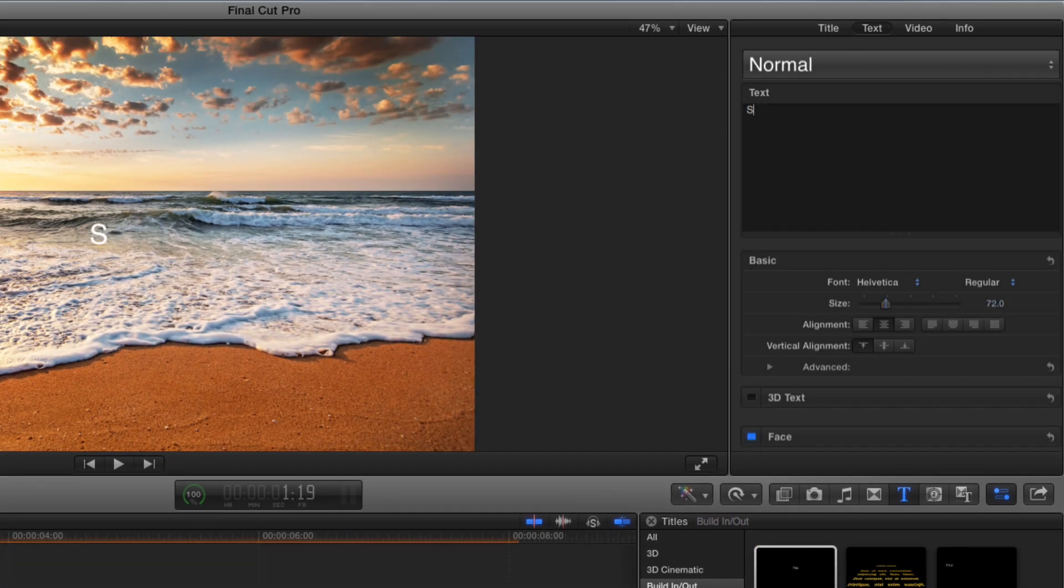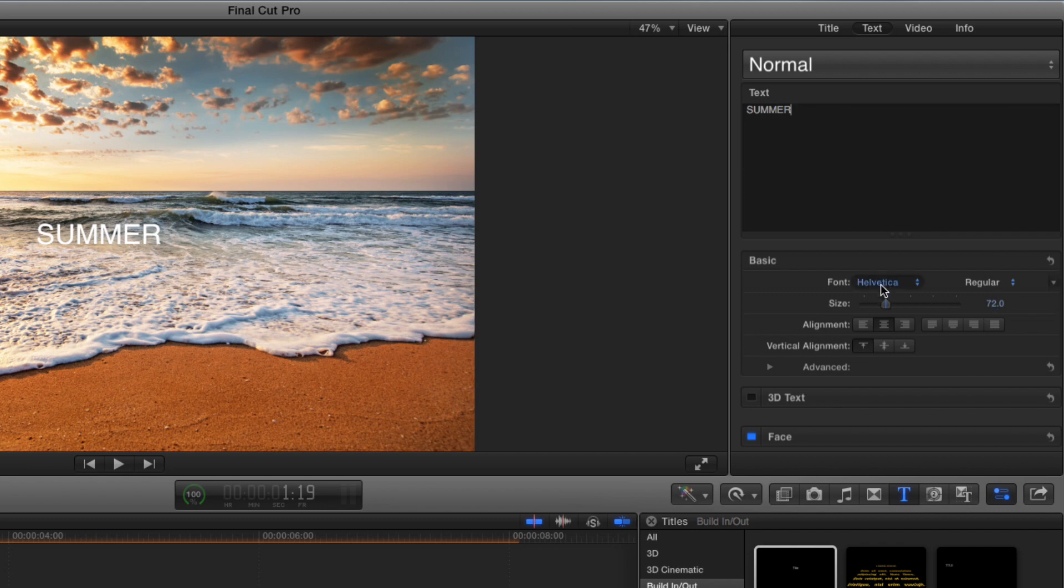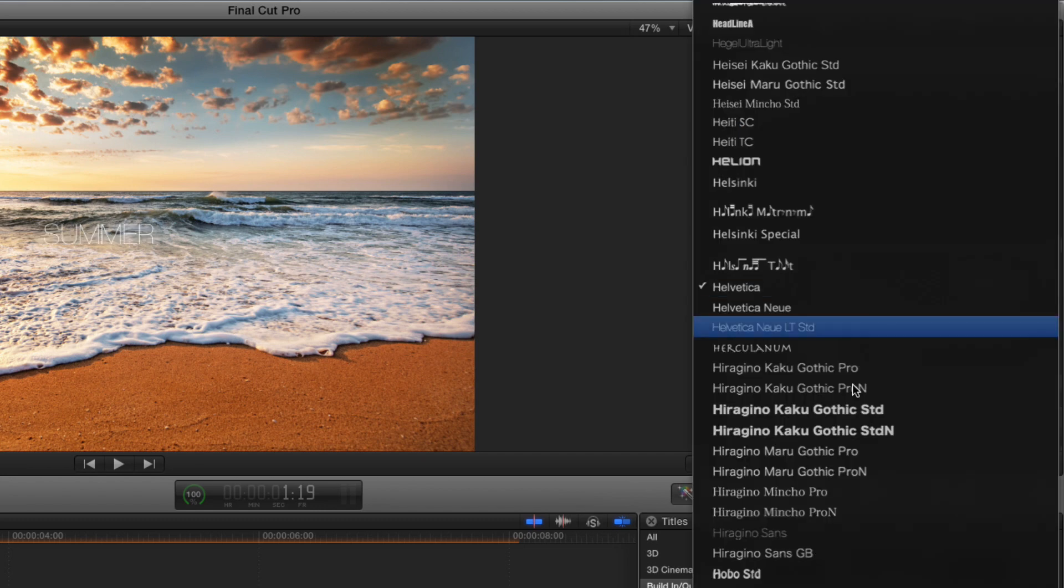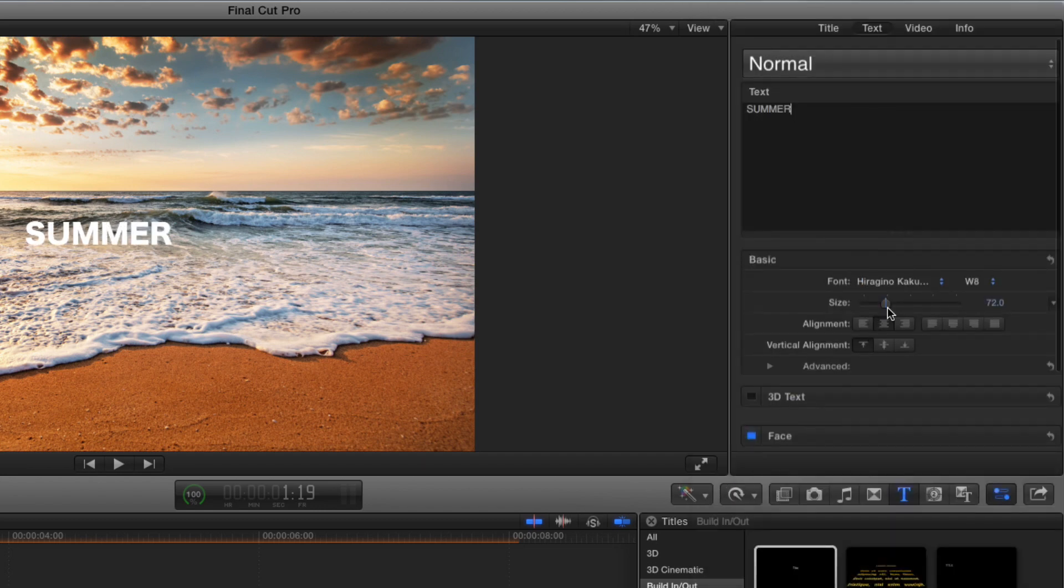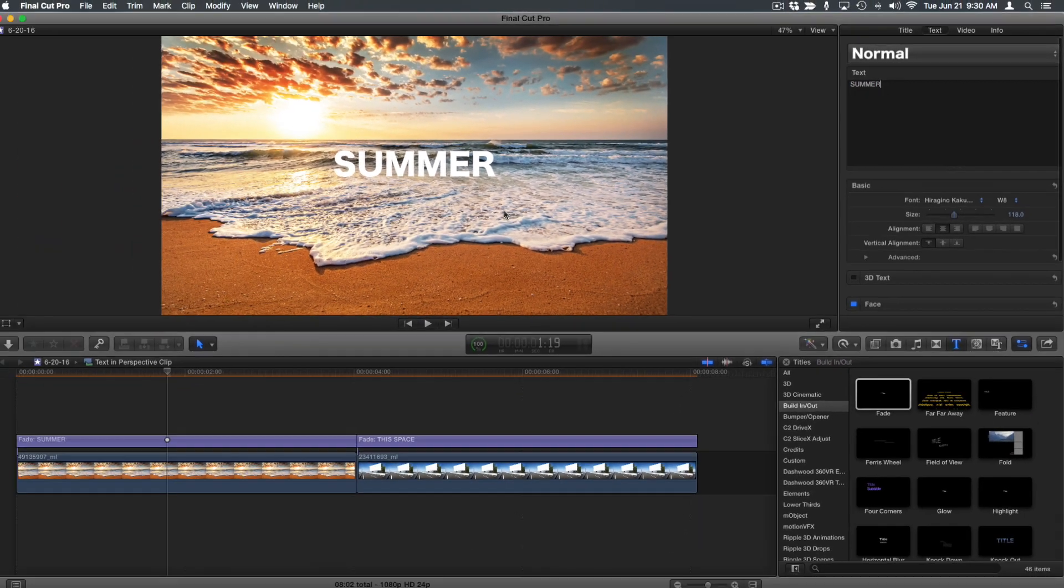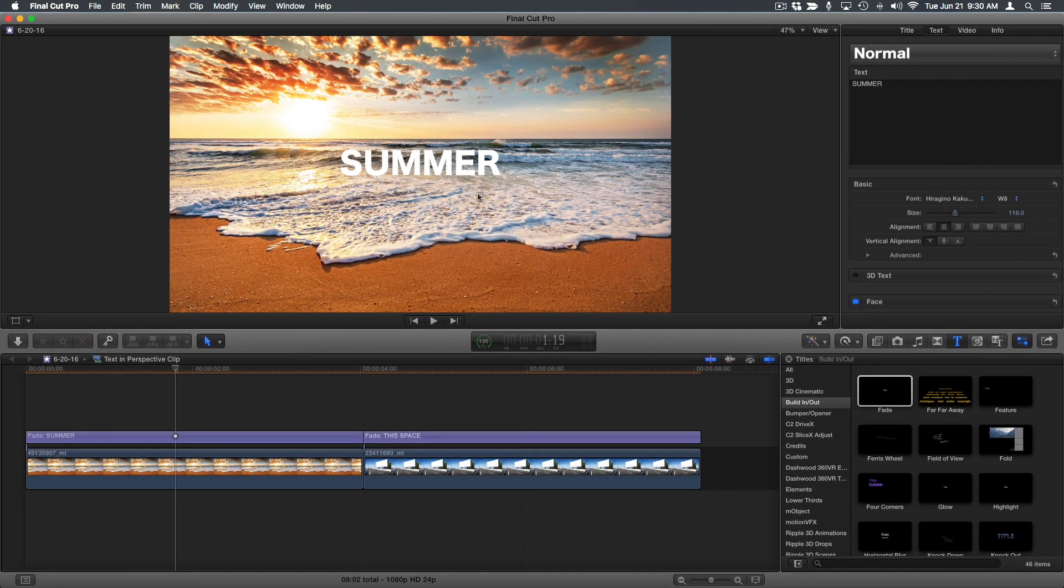I'll change the text to say summer, and I'll change the font and the size. Now sometimes you want to be able to rotate a title in X, Y, or Z, but you don't want to work with 3D text. Well here's a great way to do that.